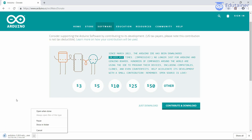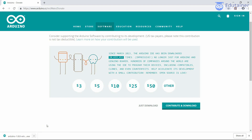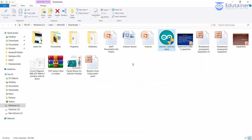The downloading process has started. It will take some time, so just wait for it. Okay, now it's downloaded — open the executable file.